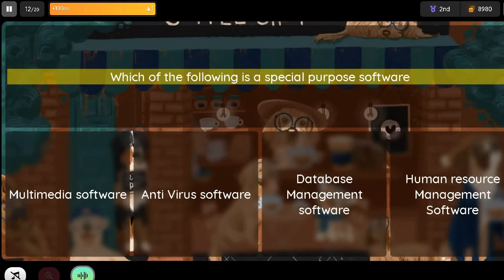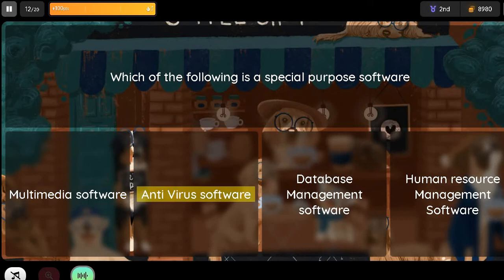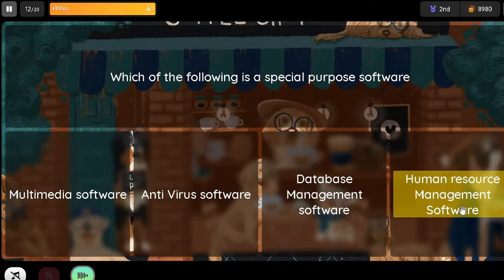Question: Which of the following is a special purpose software? Option 1: Multimedia Software. Option 2: Antivirus Software. Option 3: Database Management Software. Option 4: (All of these).